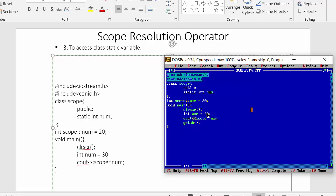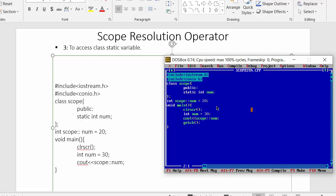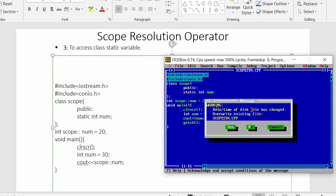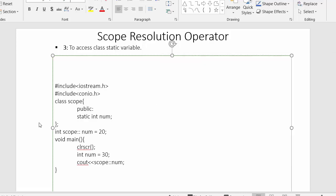Running this program in Turbo C++, it displays 20 because I used the scope resolution operator along with the class name inside main, which refers to the static variable num declared inside the class. If I remove the scope resolution operator and run again, it prints 30, referencing the locally declared variable inside main. This demonstrates the third use of the scope resolution operator.